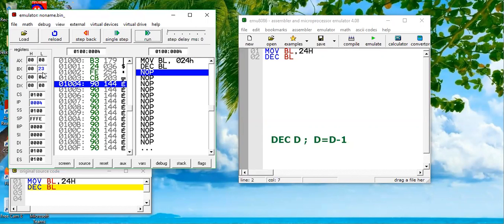So I hope you have understood this decrement instruction. Still, if you have any confusion, you can post your questions in the comment section. Thank you so much for listening.